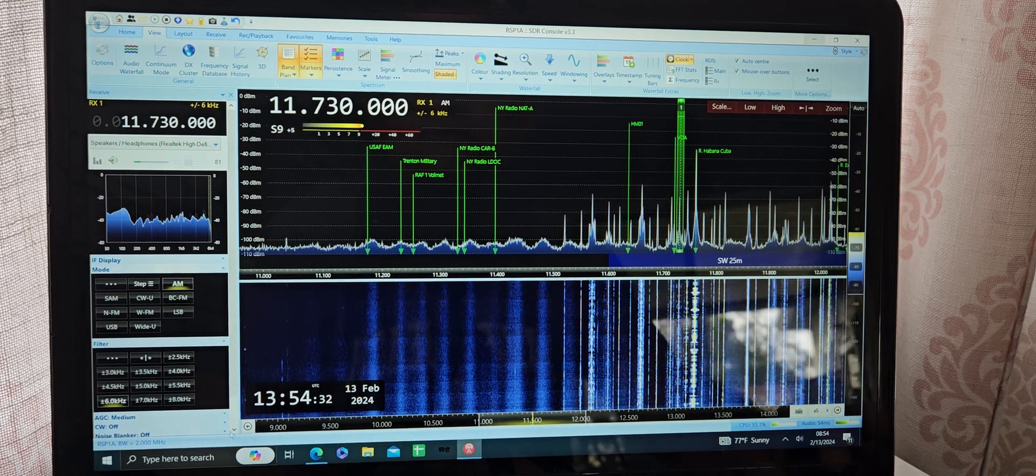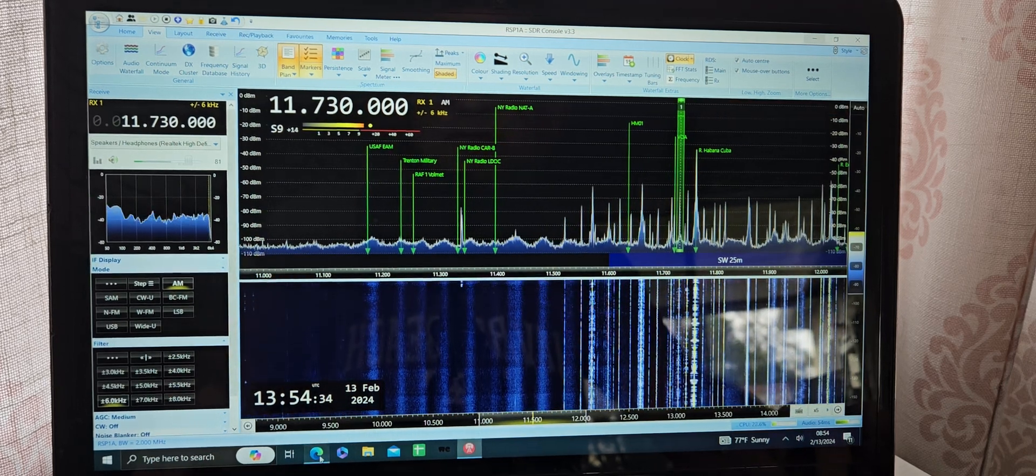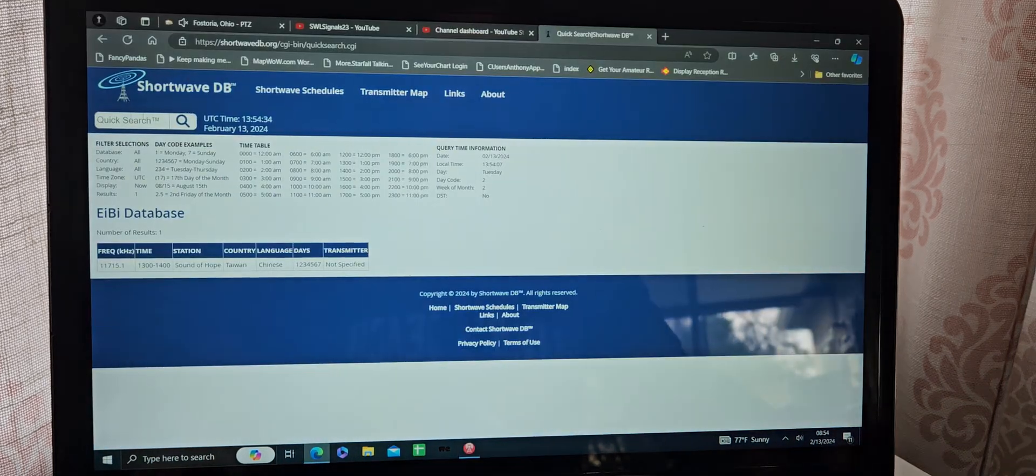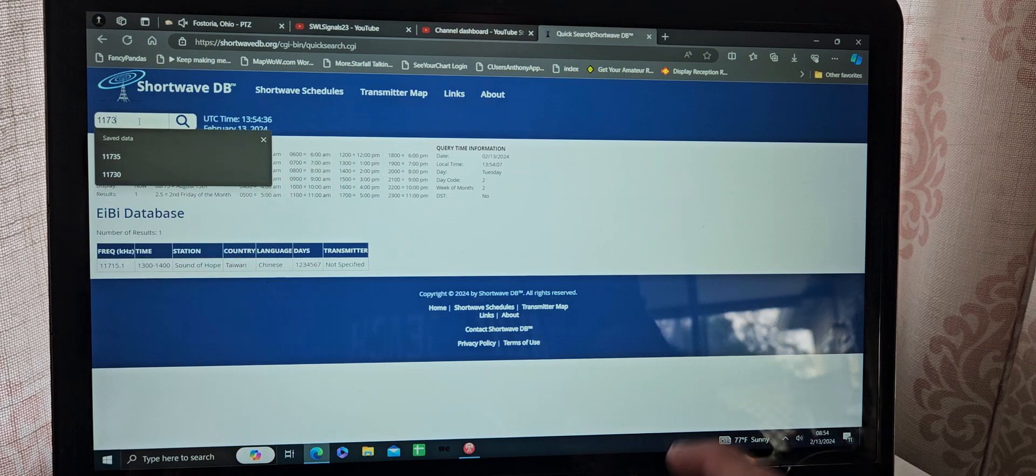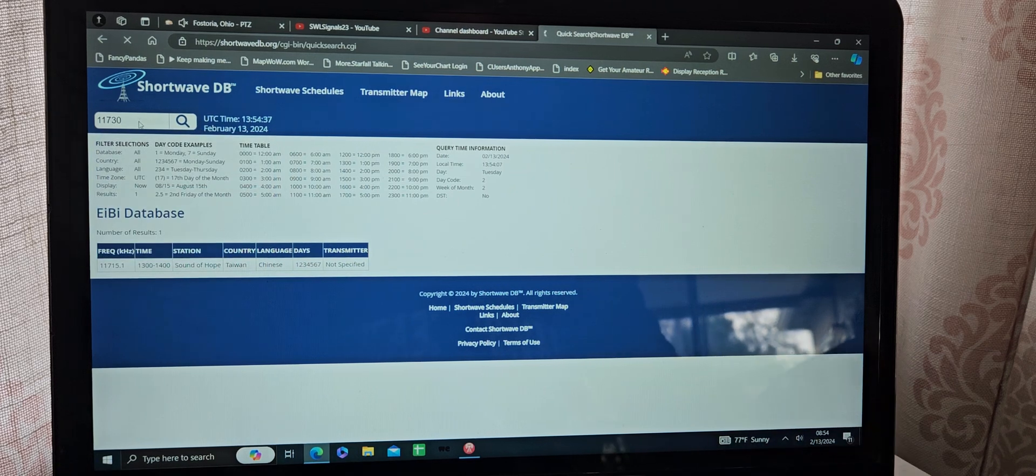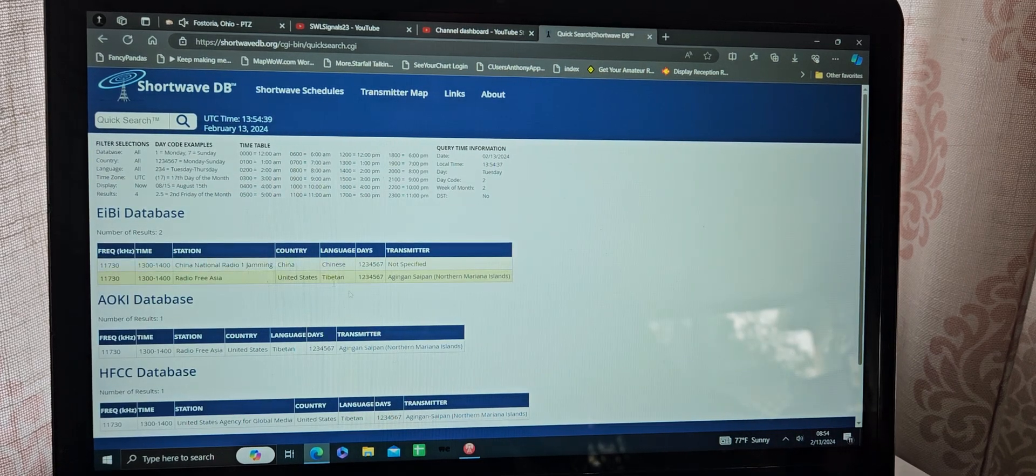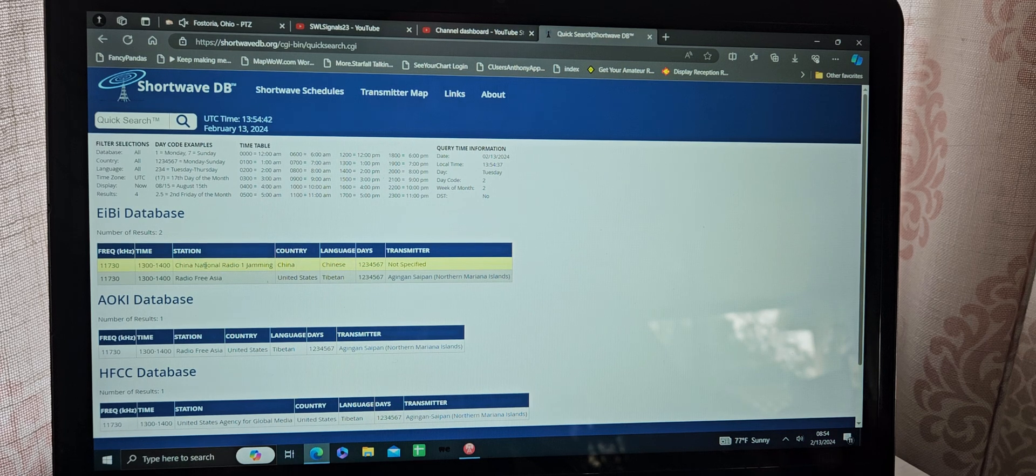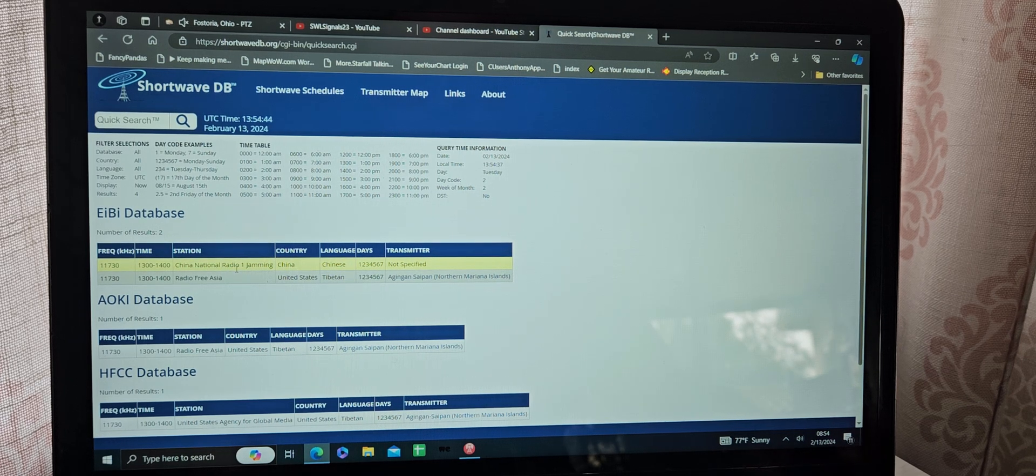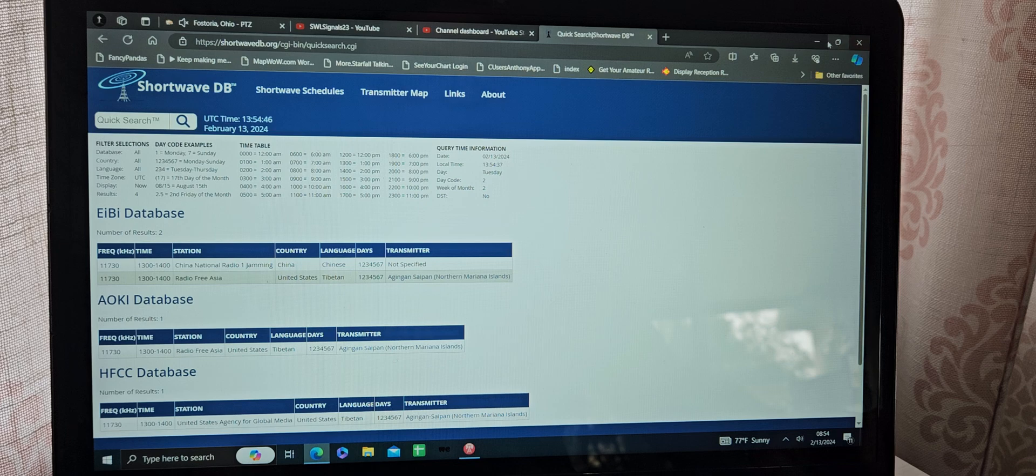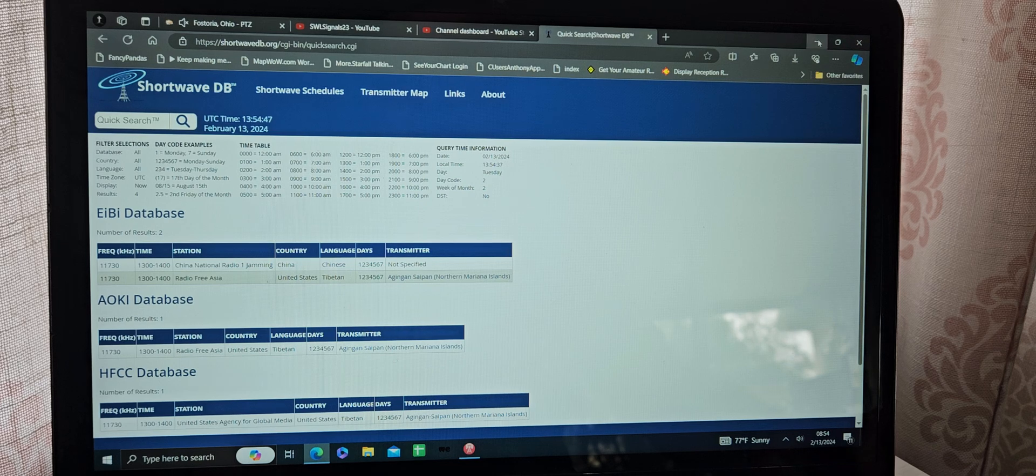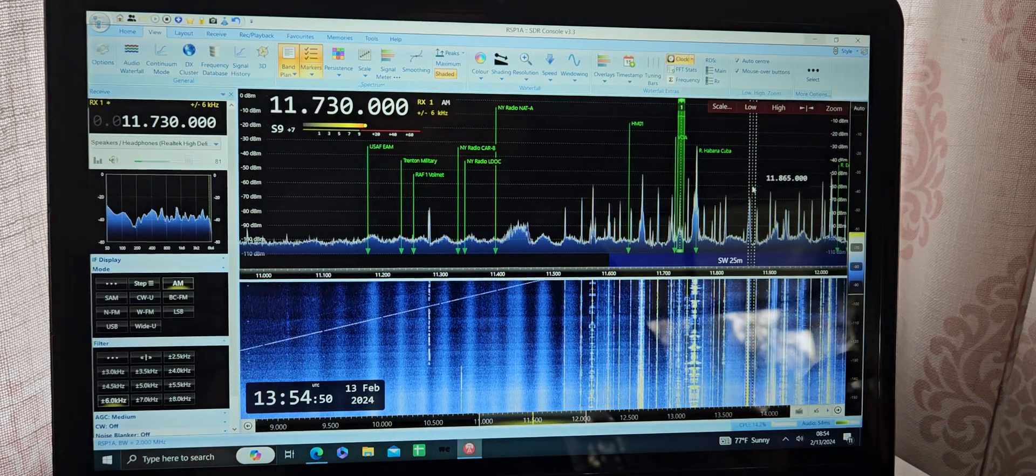11,730. I would believe that if that's the case, then it would be the CNR-1, China National Radio 1, jamming the Radio Free Asia broadcast. That usually happens.